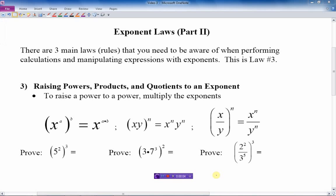In Exponent Laws Part 1, we talked about the first couple of laws of exponents: the multiplication law, where you have the same base and you multiply powers, and also the law of division. If you need to know more about that, you can review that video, Exponent Laws Part 1. We're going to continue on here now to the next laws.